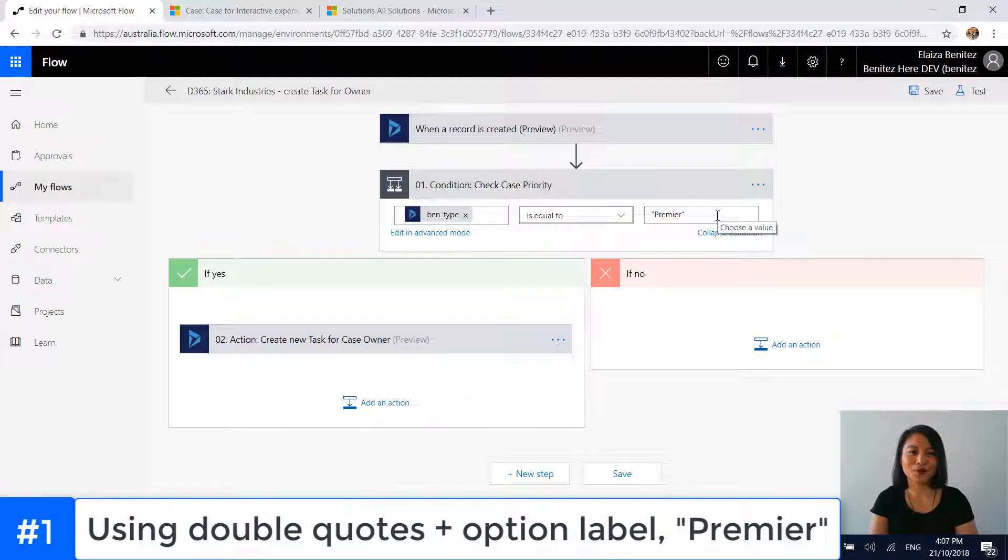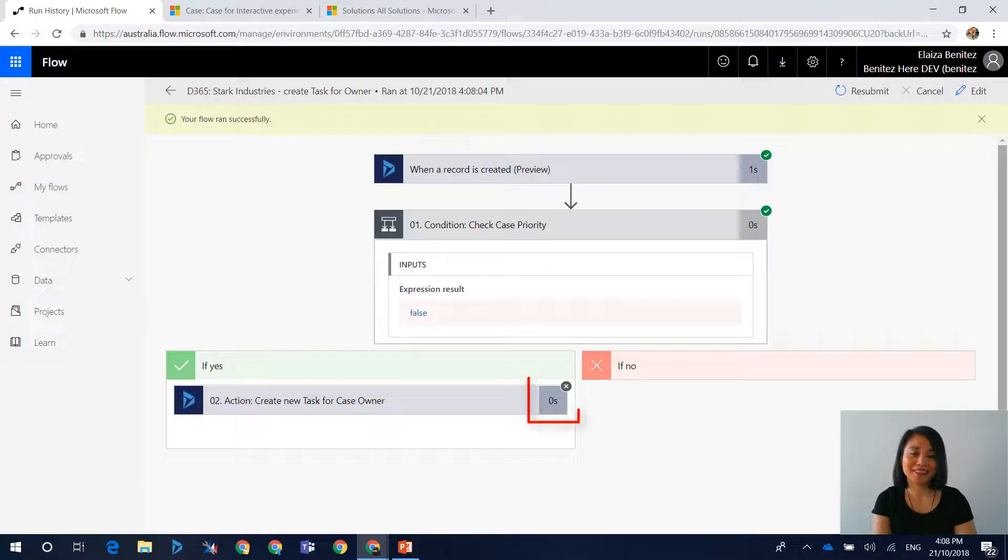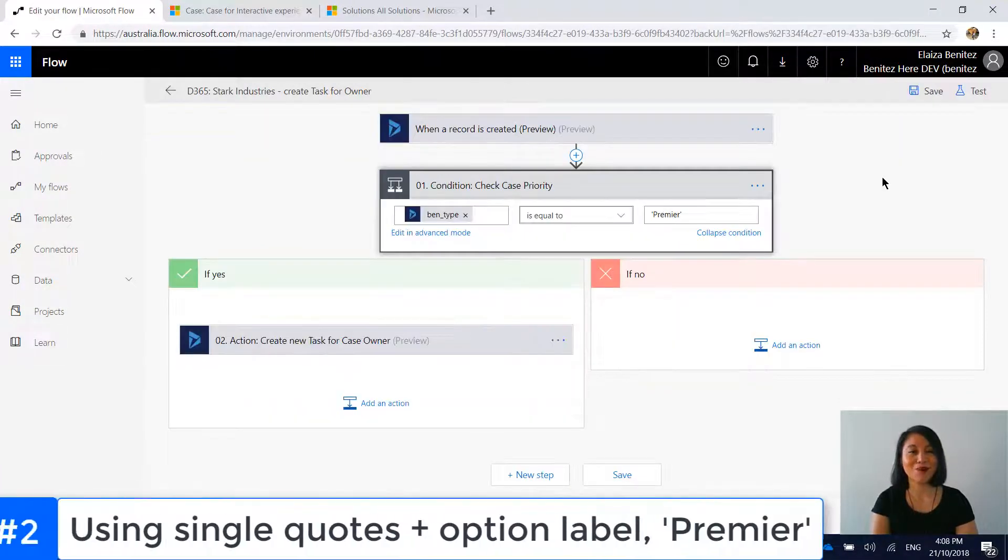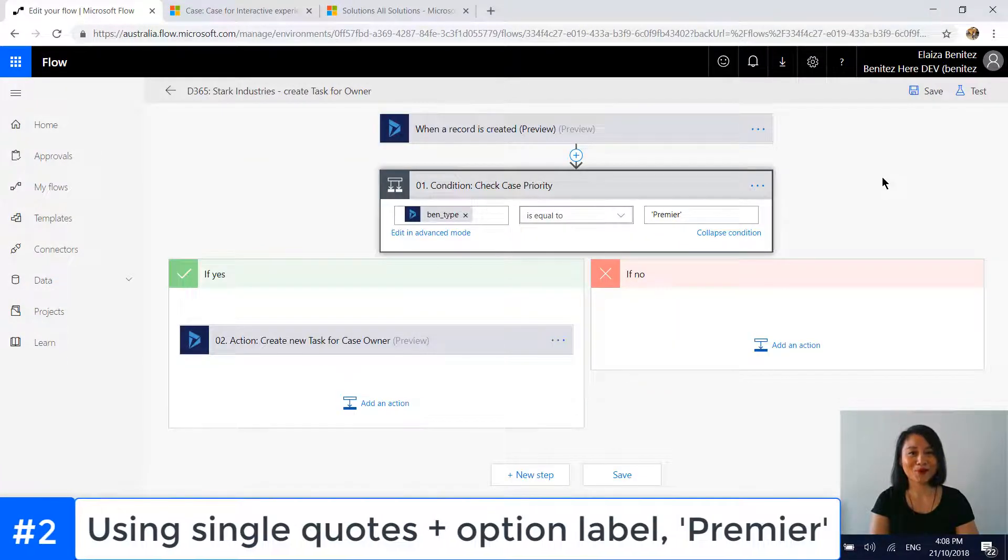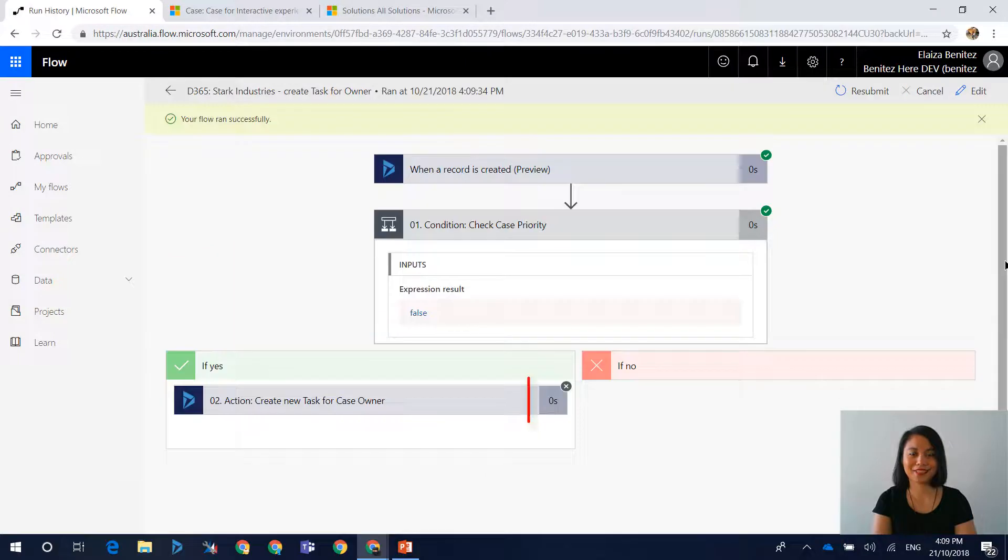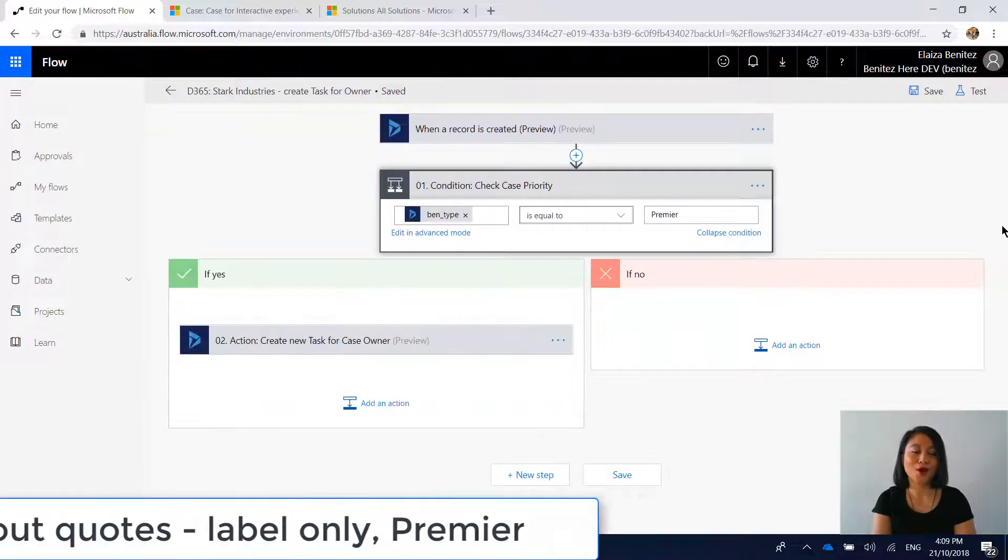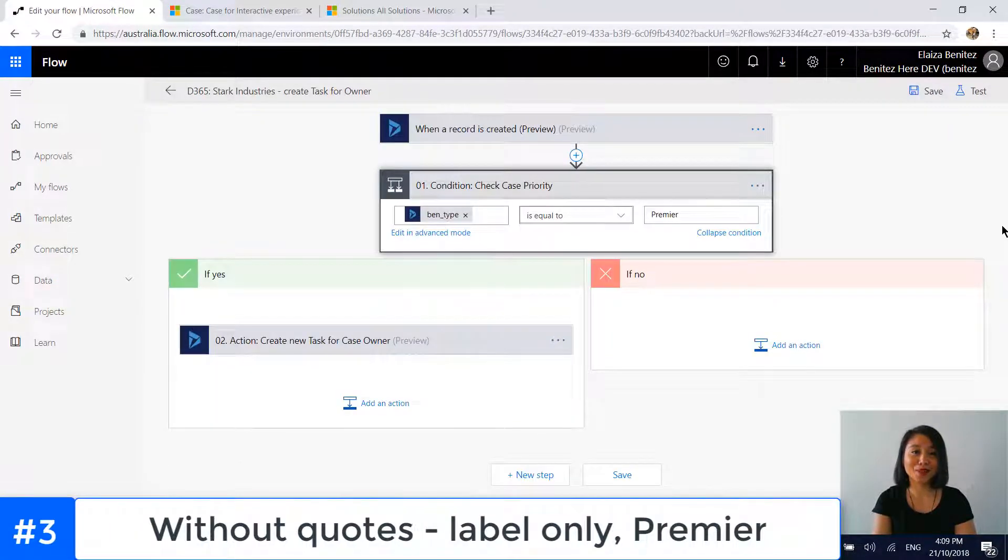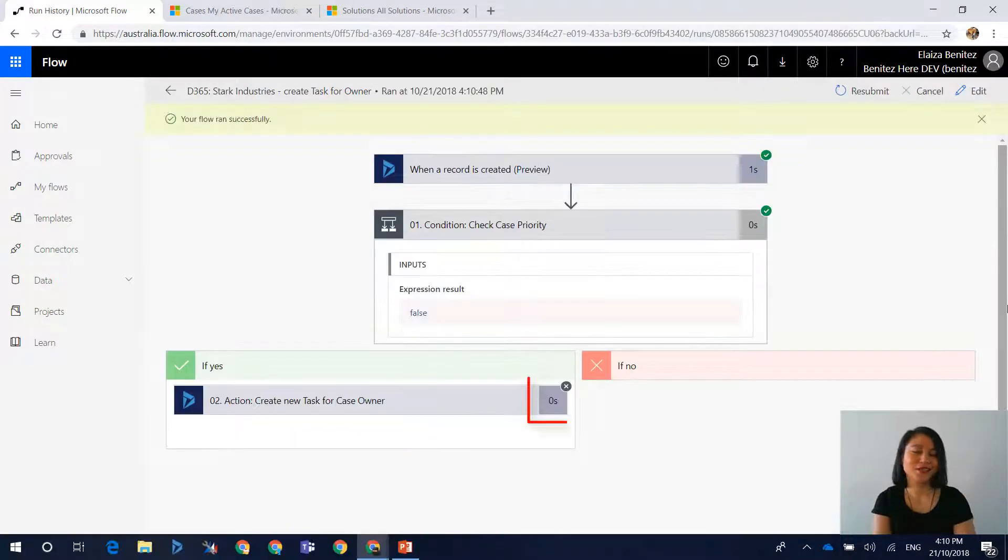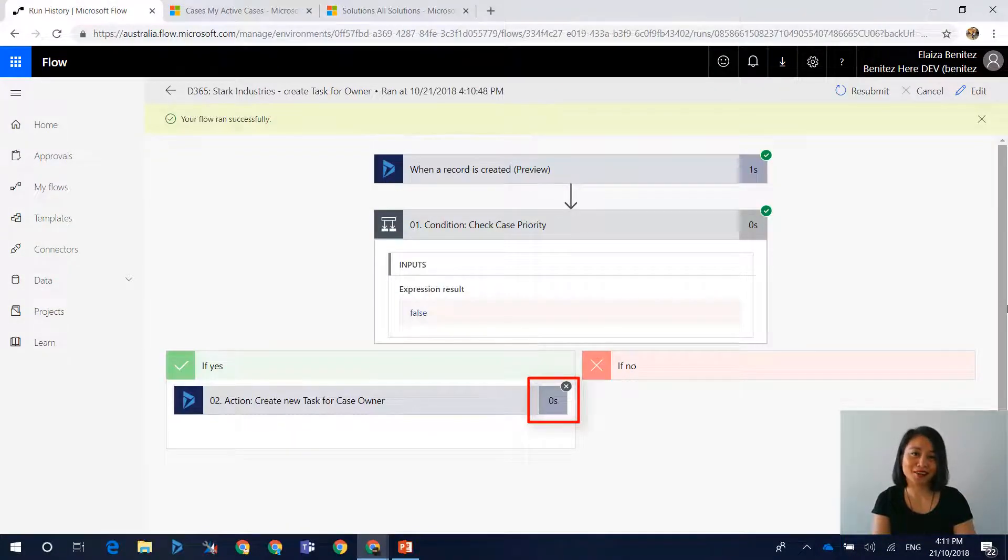Using double quotes in premier. Will this work? Let's find out. Nope, that didn't work. What about single quotes in premier? No, that didn't work. What about without quotes? Will that work? No, that didn't work either.